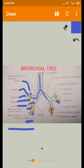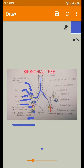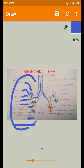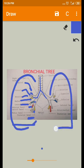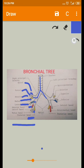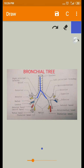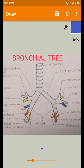These bronchi are called tertiary bronchi or segmental bronchi. Each bronchus goes into or supplies each bronchopulmonary segment — 10 bronchopulmonary segments on the right side and 8 bronchopulmonary segments on the left side. The bronchopulmonary segments will be seen in detail in the next video.